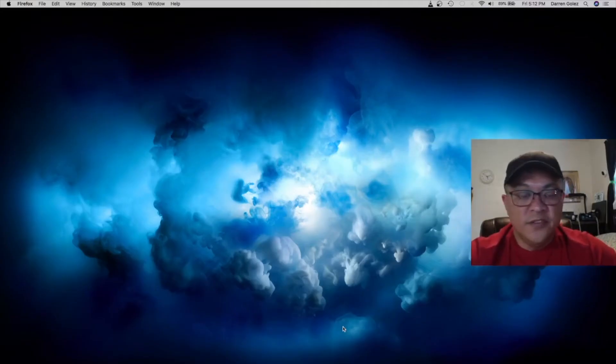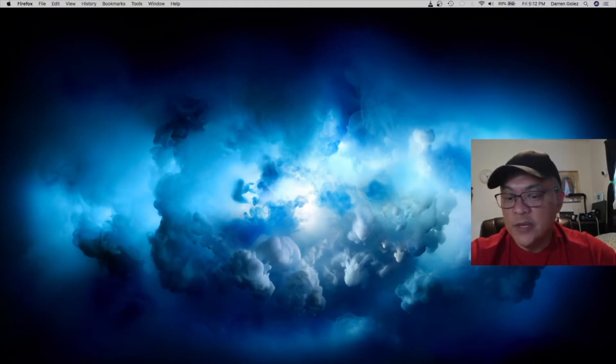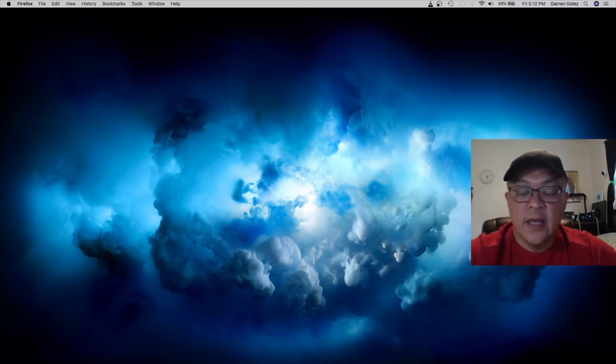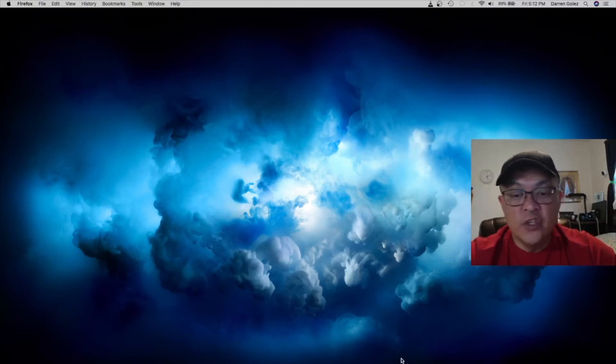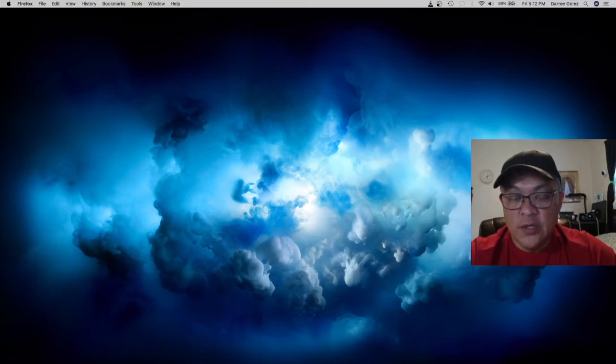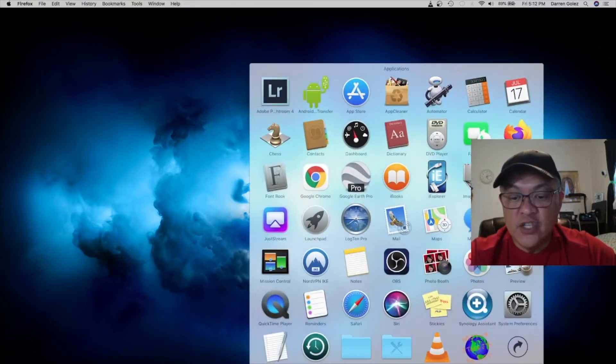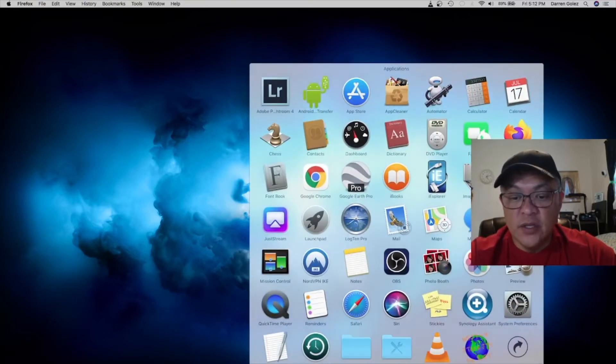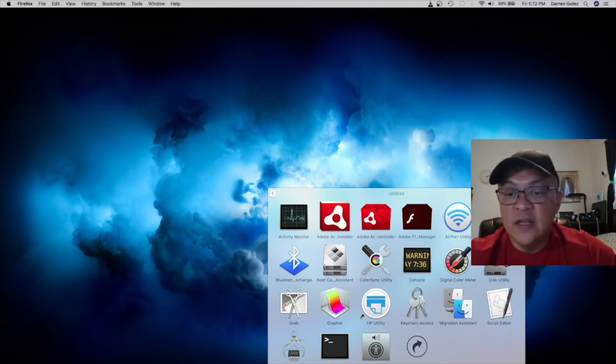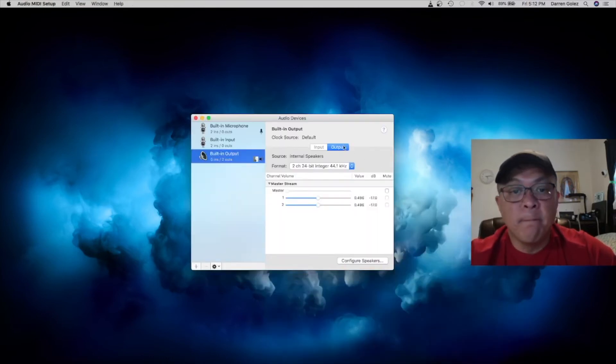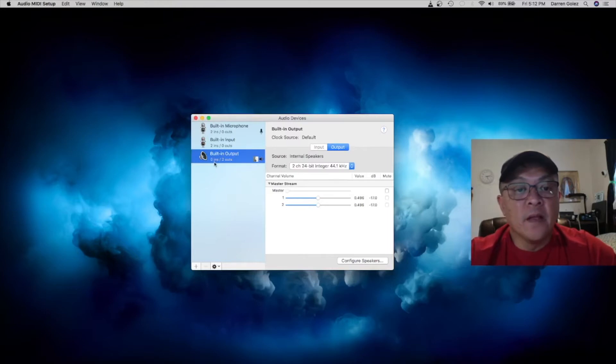Okay, this is an important part here. We're going to make sure that the codec is set properly. So what we need to do here on the Mac book, we go under application. You click on utilities. And under the audio MIDI setup, you're looking for the codec.